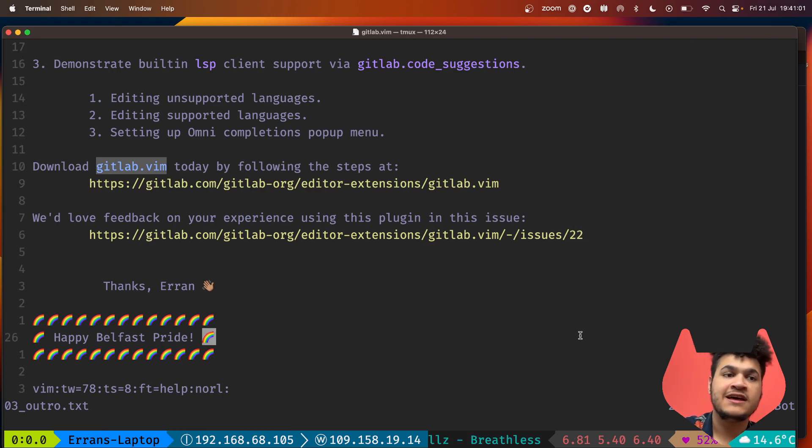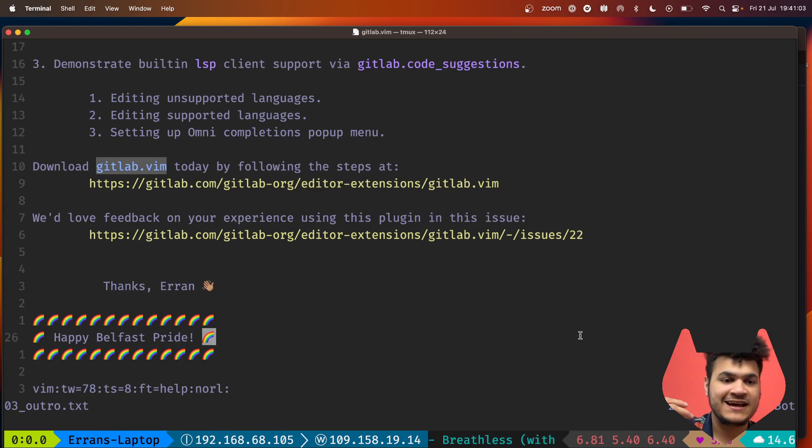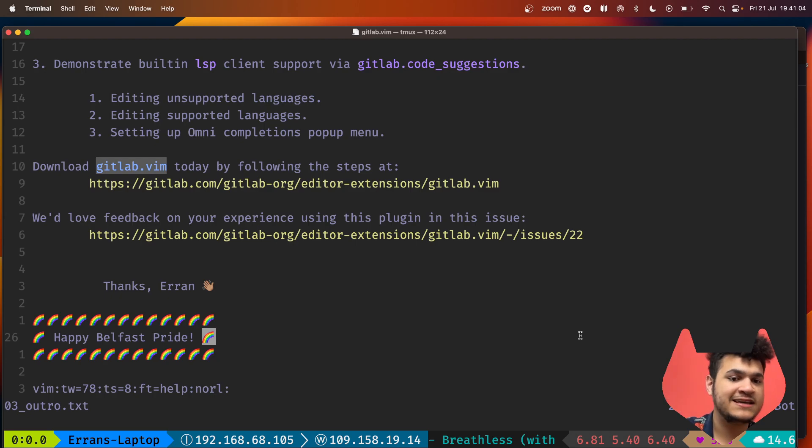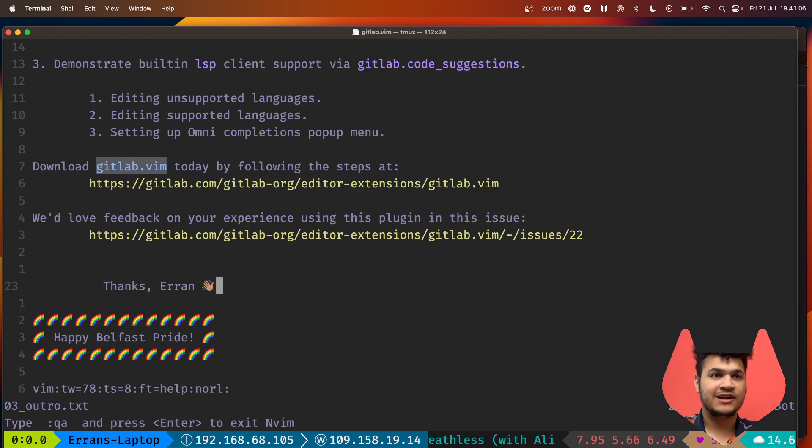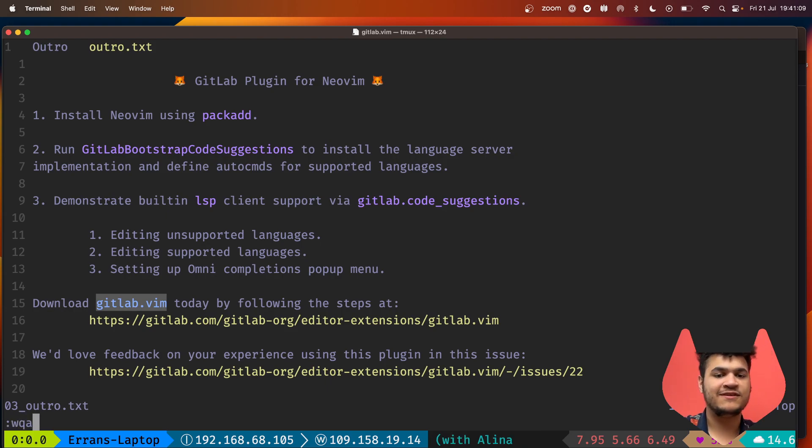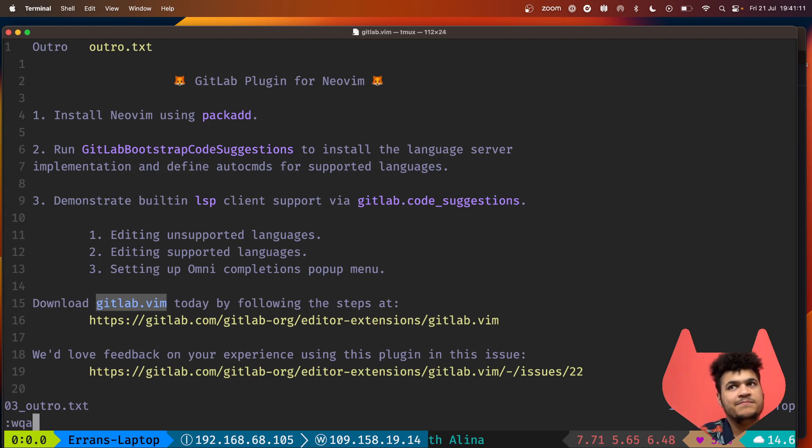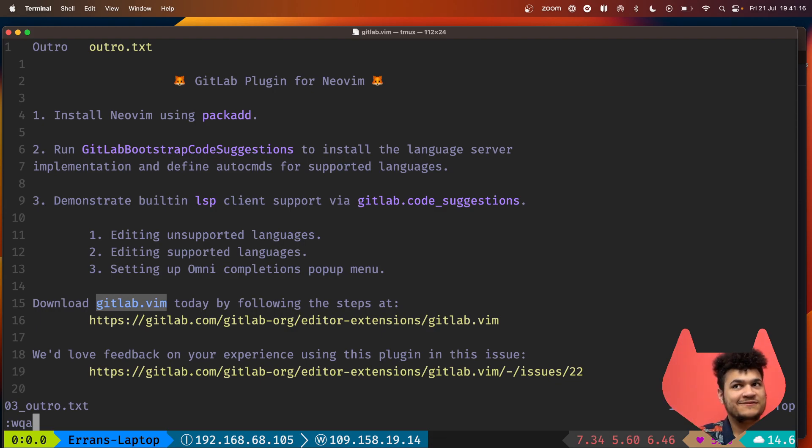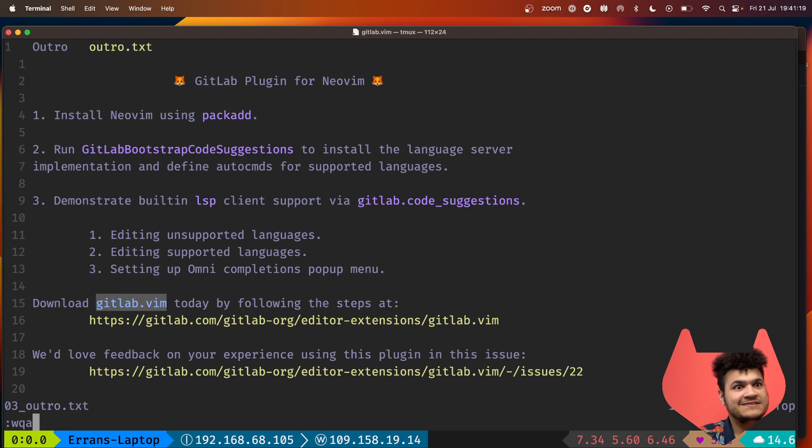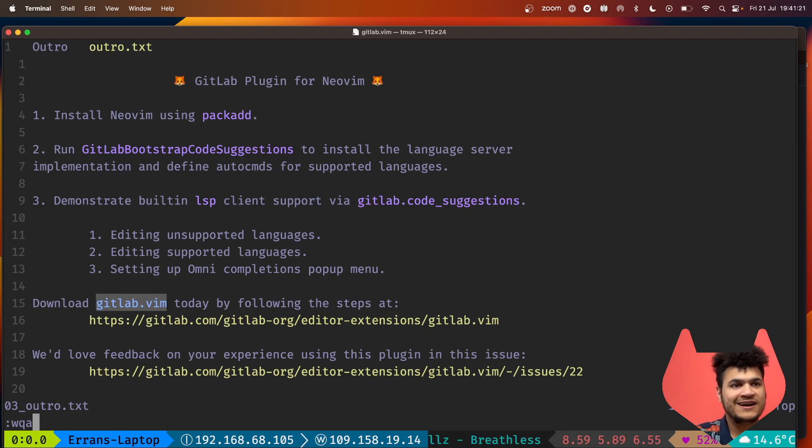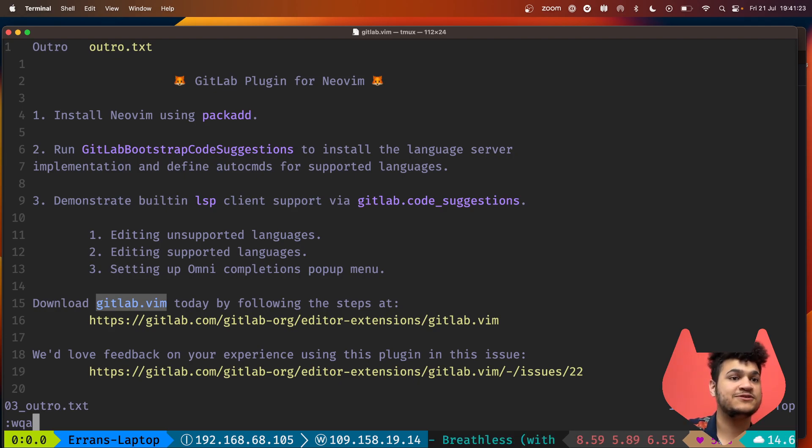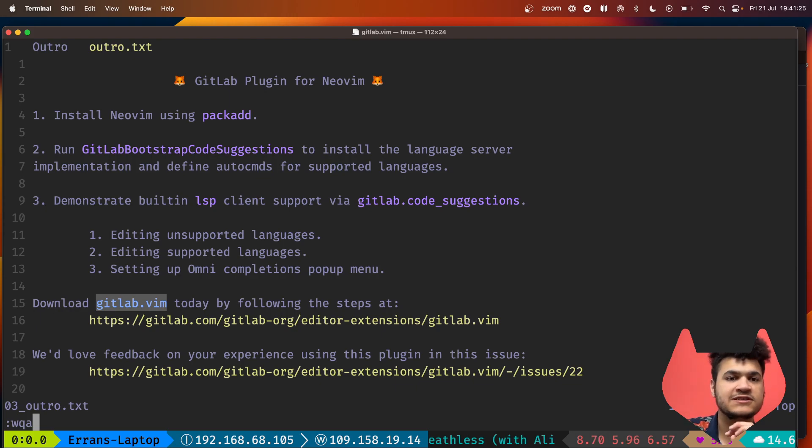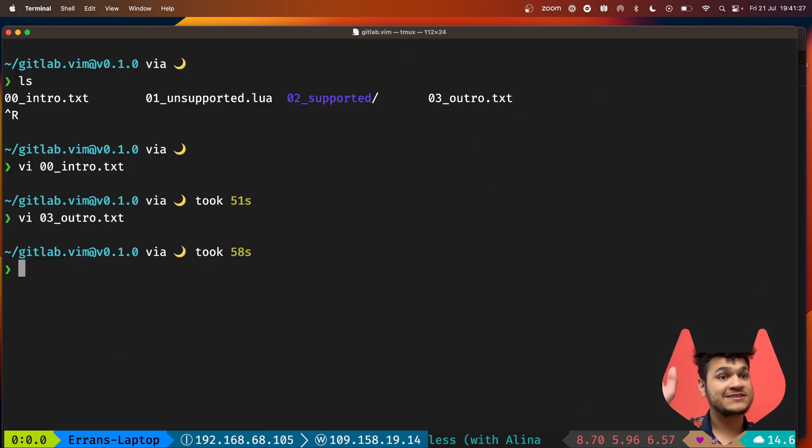Go ahead and download gitlab.vim today. I would love to see feedback in this feedback issue which is number 22. For those local to Belfast, happy Belfast pride. I really look forward to dropping another update soon around additional functionality. I'm super interested in seeing things like explain this vulnerability from a developer perspective because I don't love jumping out of my editor. It's really seamless as we start pushing more of these modular functions into the plugin. Thanks y'all, have a good one.